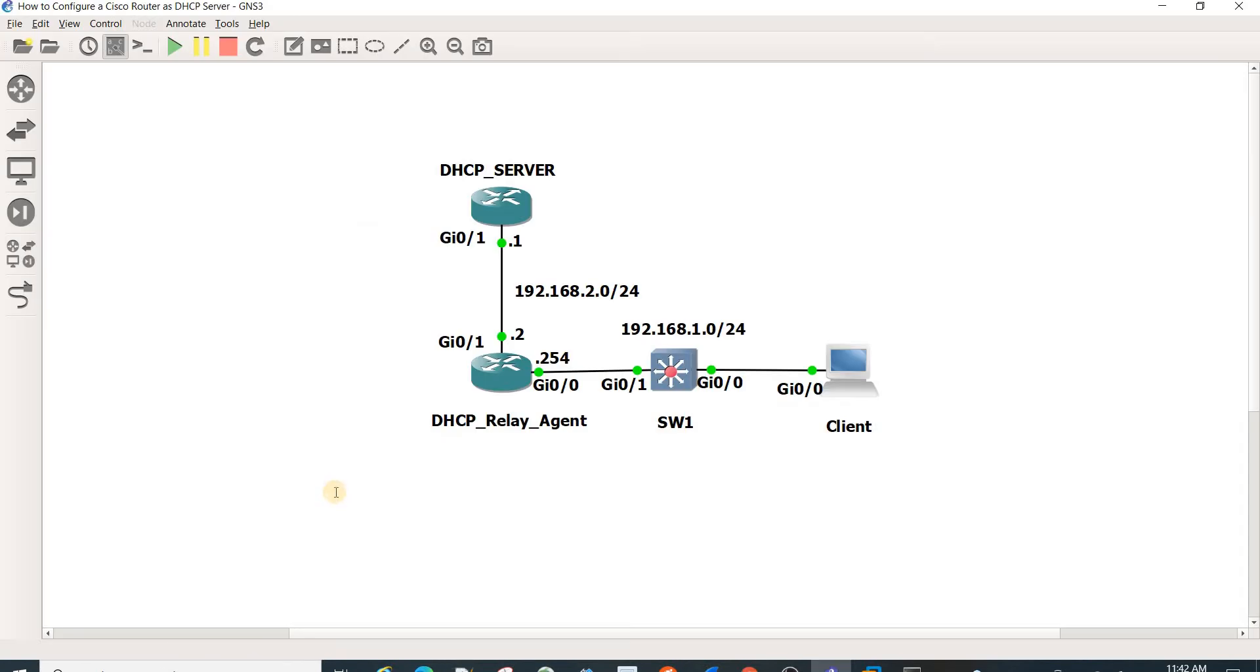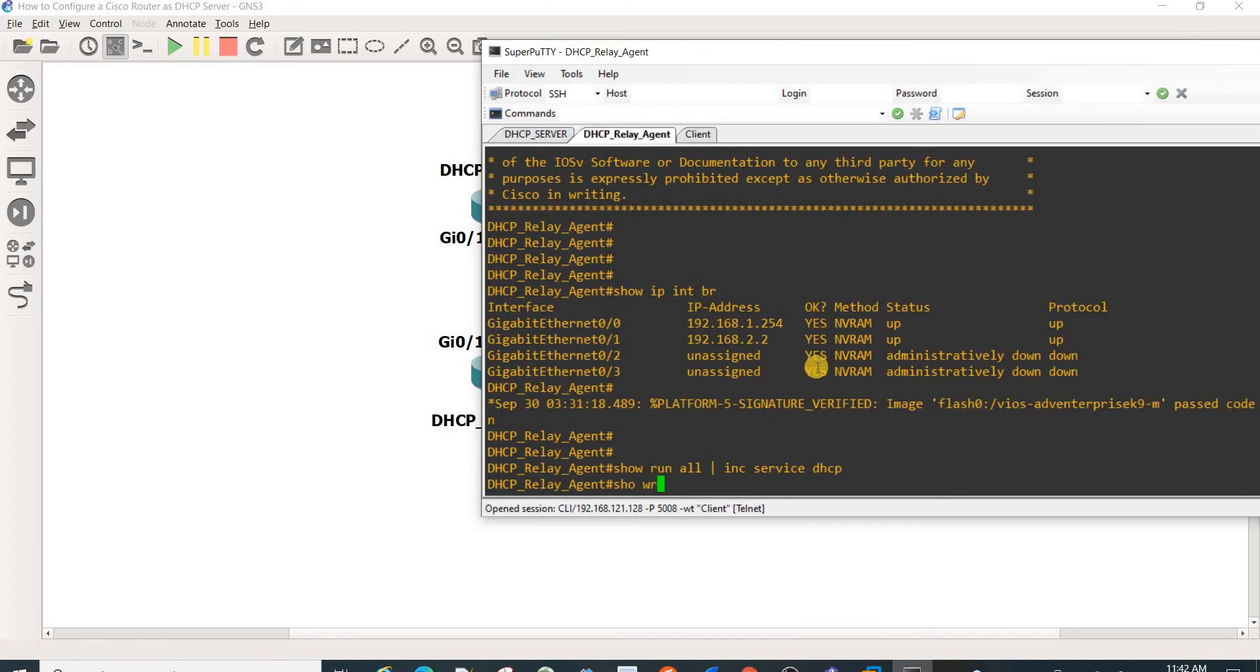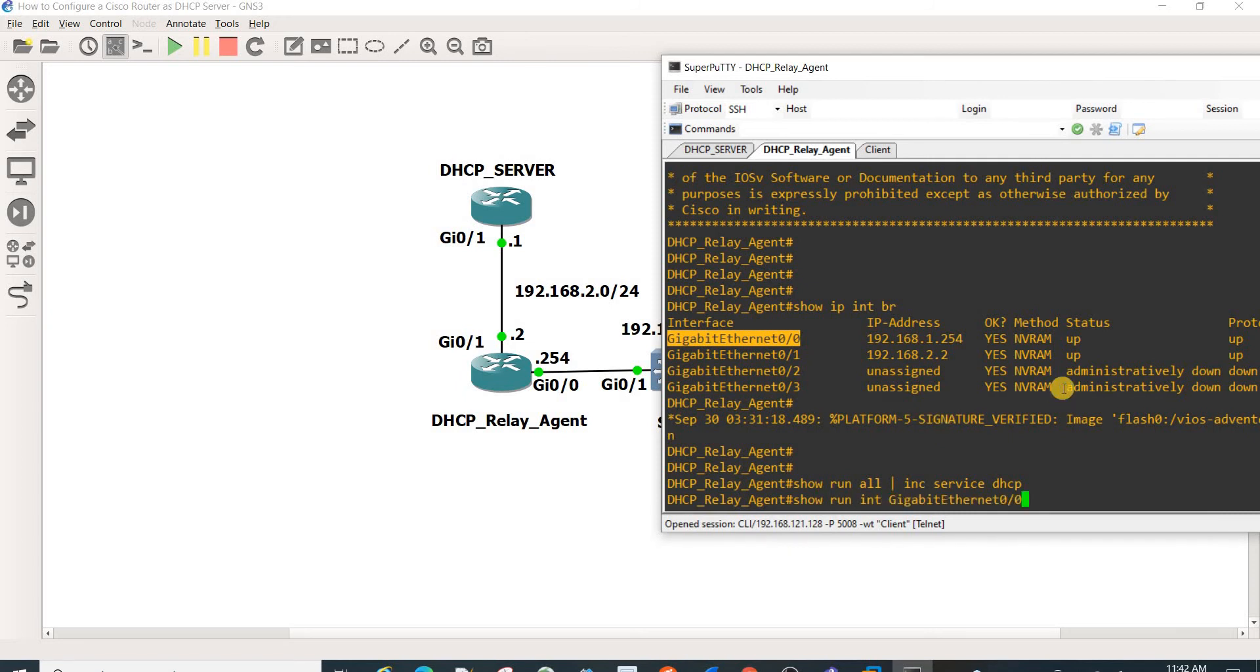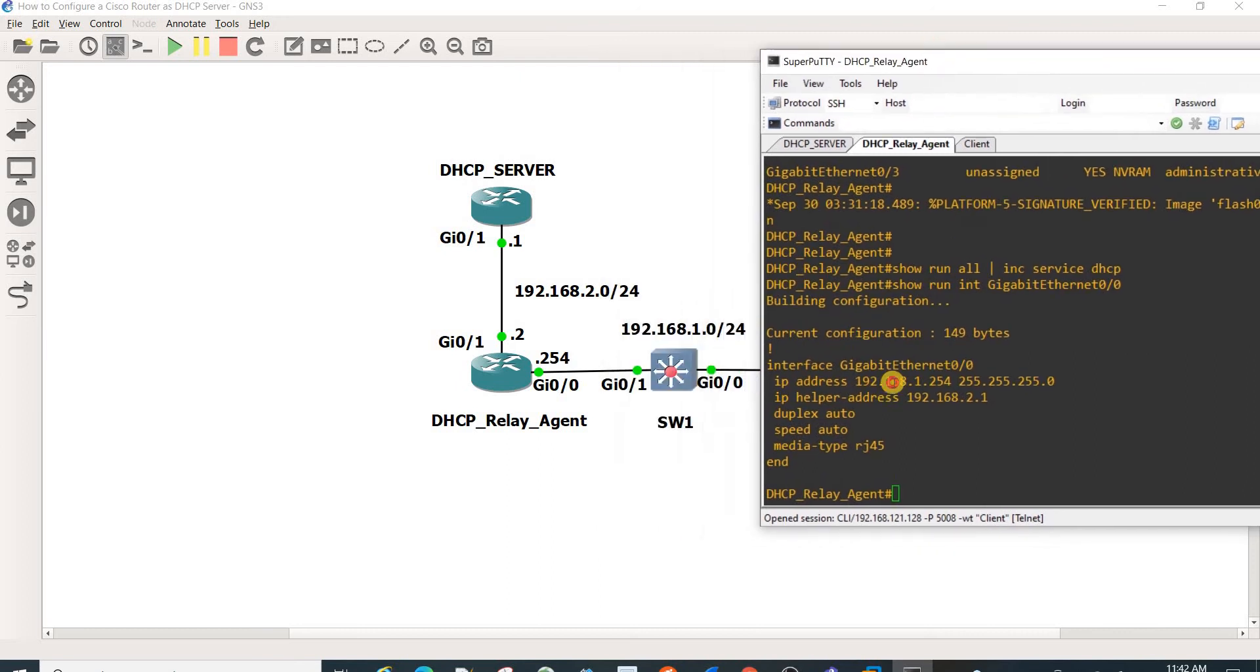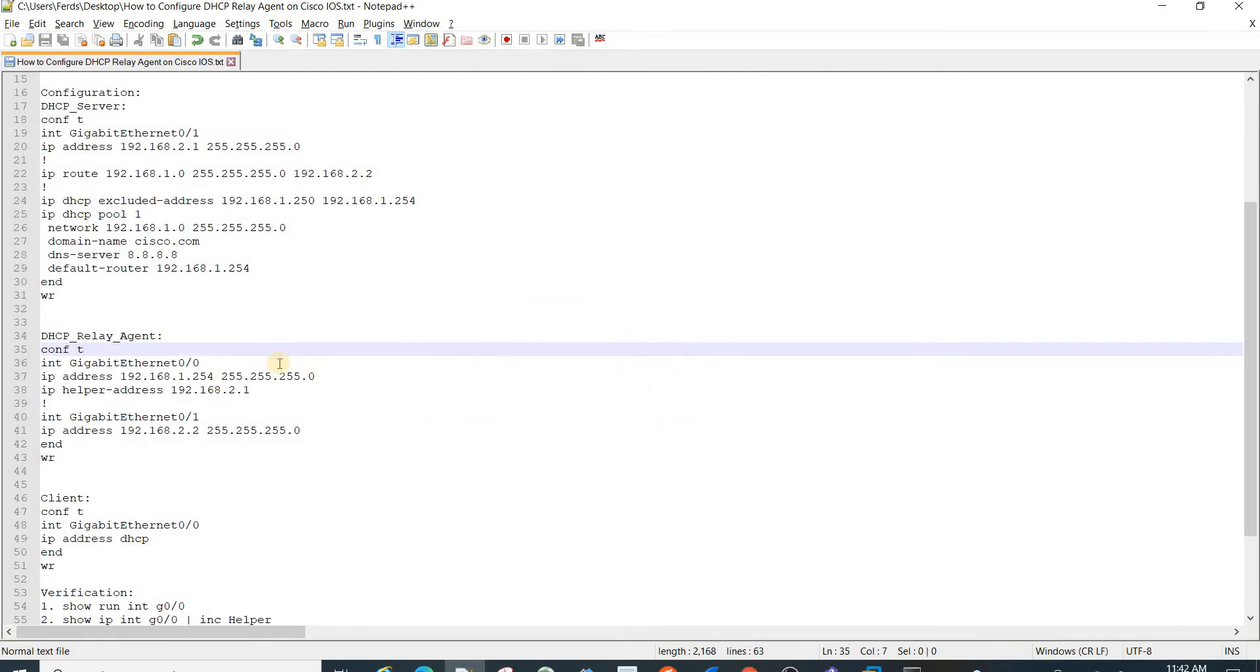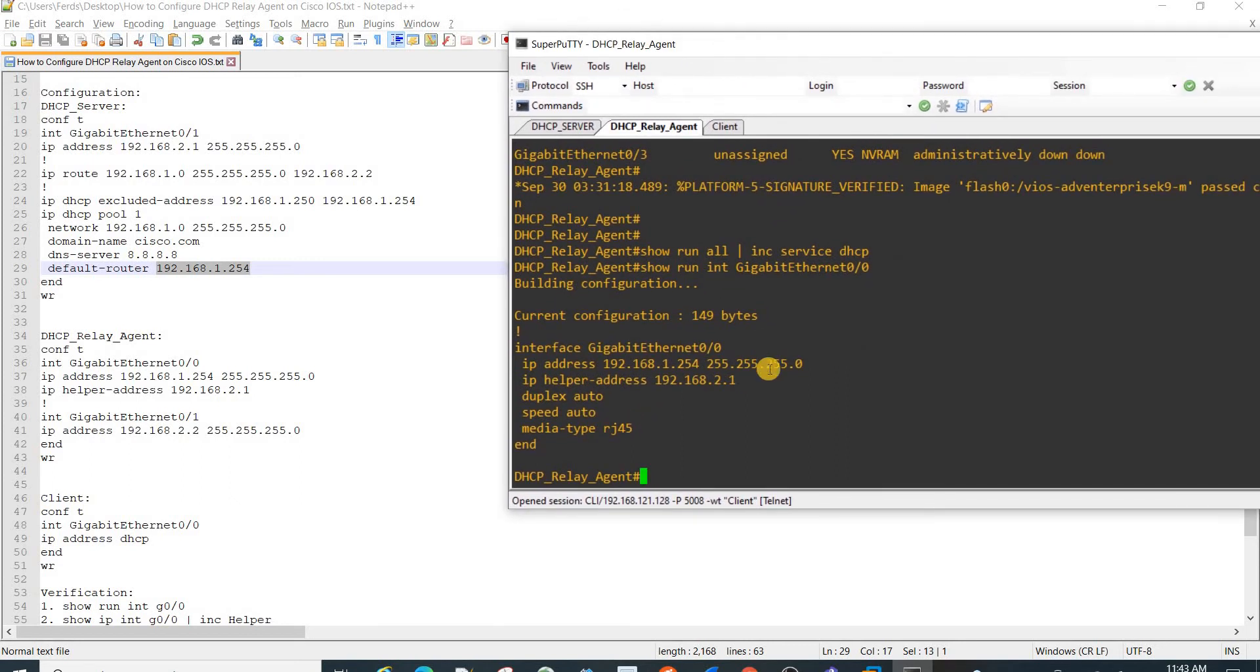It's actually already configured, so it should be here on this interface. It's important that in this case, the default gateway is this IP address, and this is the one that you set up. This is the one that is configured on the server as well, as you can see here. That is important so that the DHCP server knows which network the request is coming from.